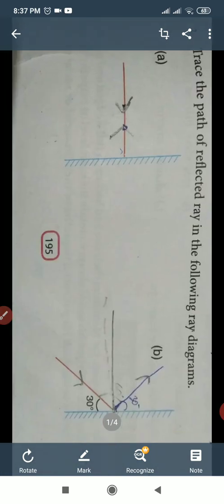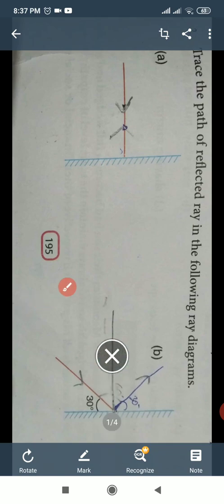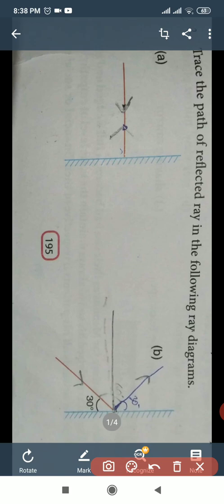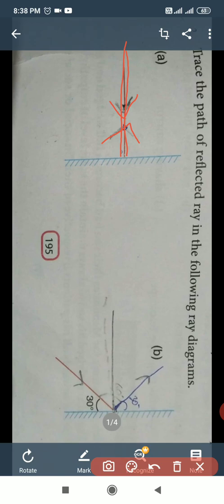In part A, the red color ray of light is the incident ray, and we will draw the reflected ray. Look in the figure — this is the incident ray. After reflection, the reflected ray comes in the same position as the incident ray; both overlap.